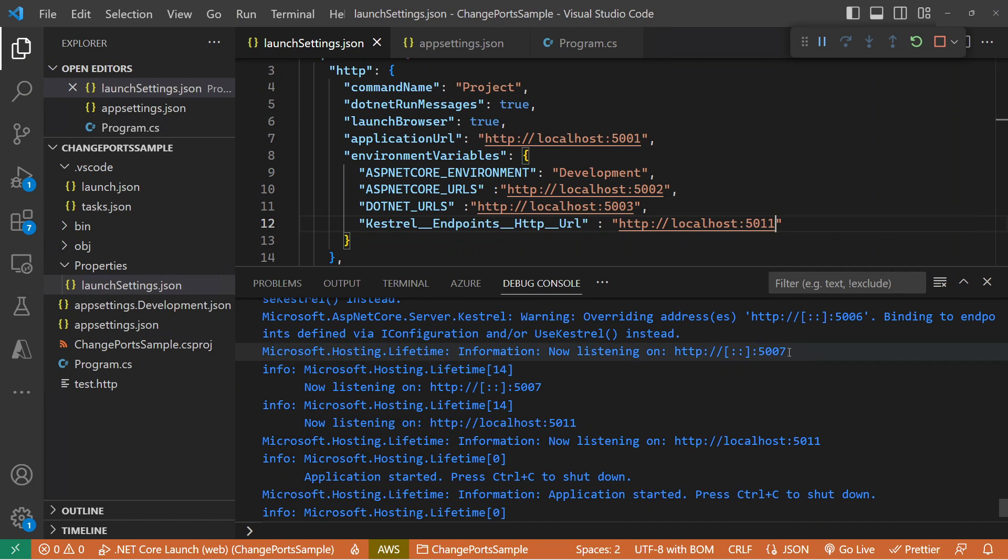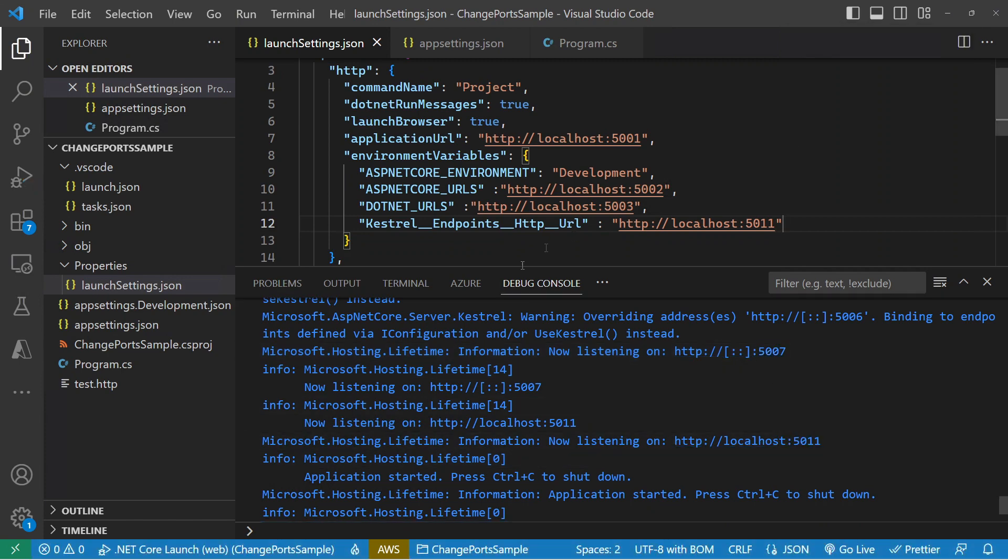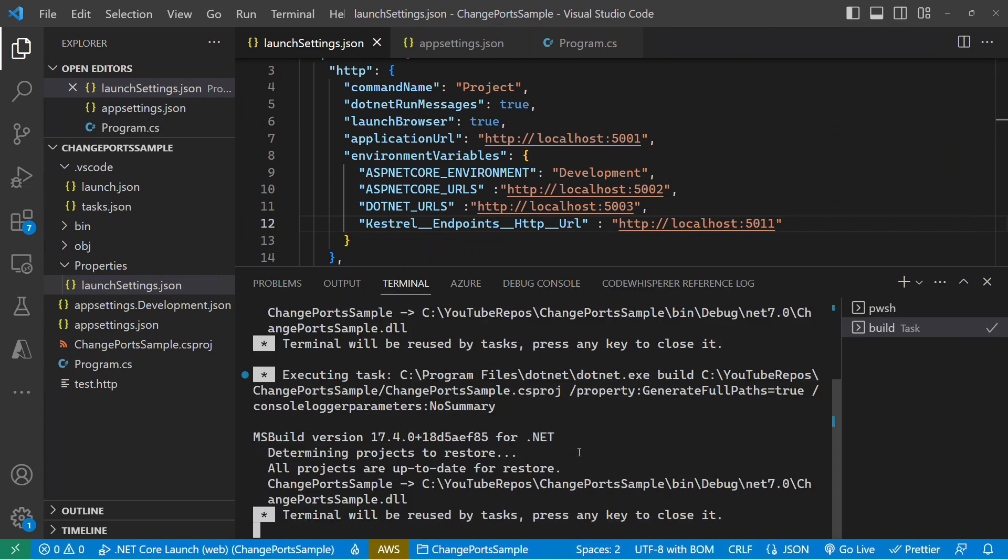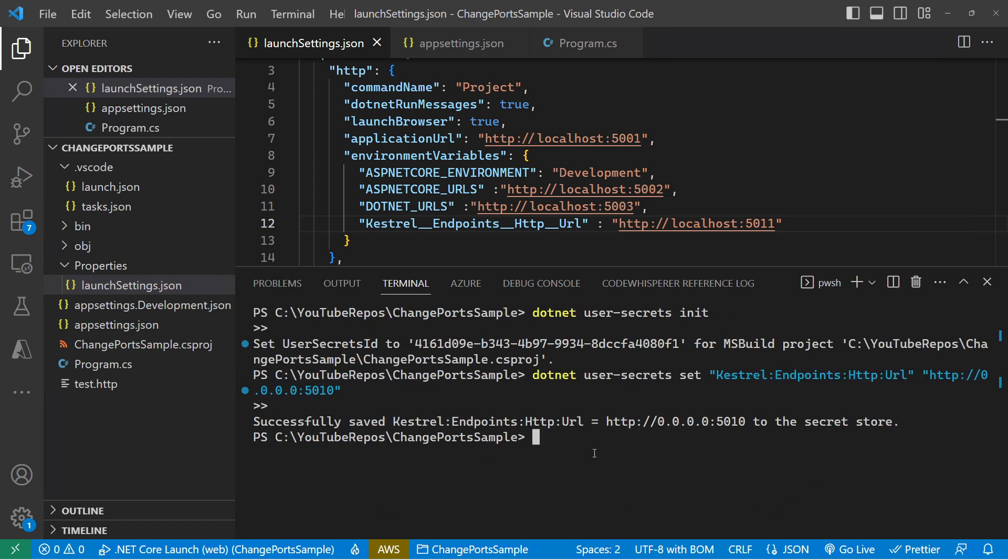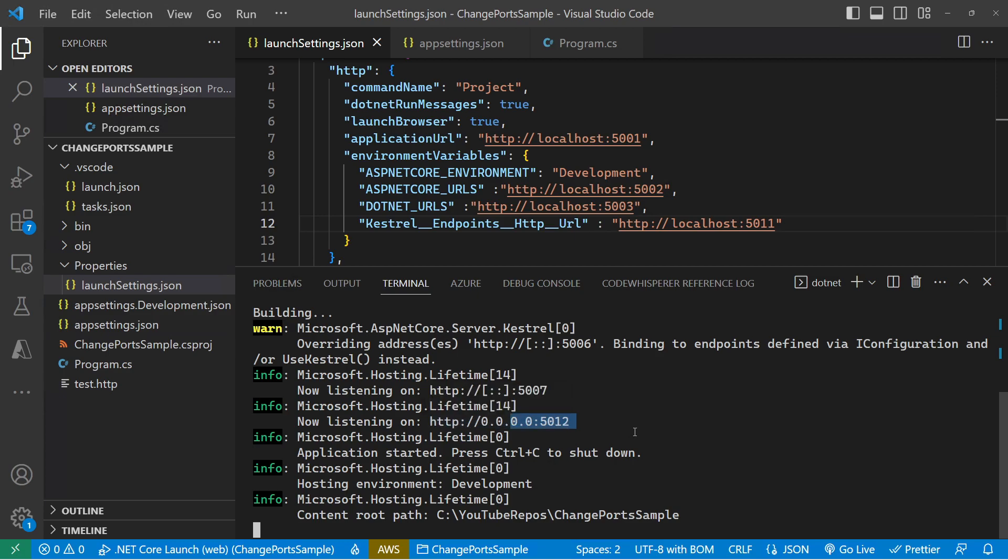Then last but not least, if I come over to a command line, I can specify that same Kestrel setting on the command line. And we see that we're listening on 5007 and 5012 if I do that.